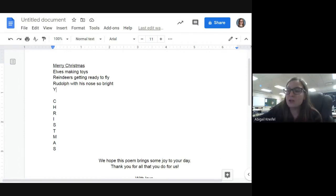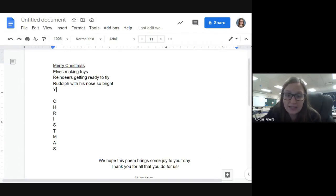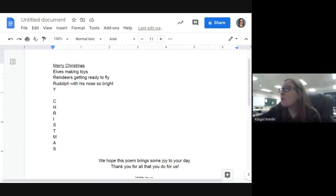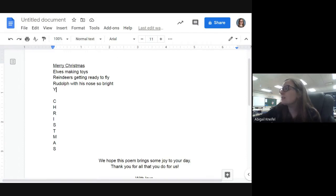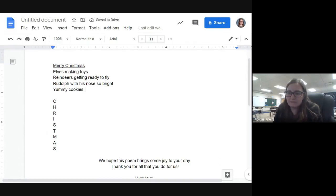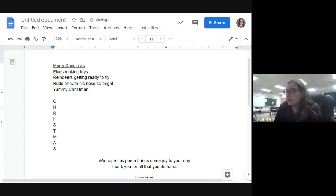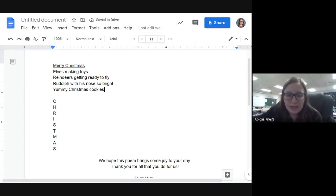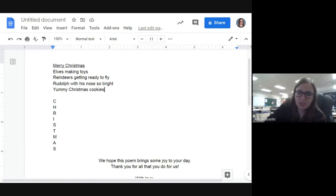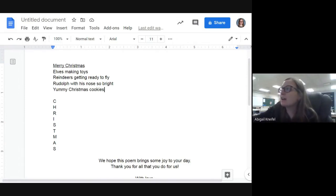Now we have Y, and Y is definitely a tricky one. Does anyone have a Y word? Yummy cookies — how about 'yummy Christmas cookies,' not just regular cookies but Christmas cookies! That's an awesome one — I didn't even think of 'yummy.' So now we have Merry, E, two R's, and Y all done.